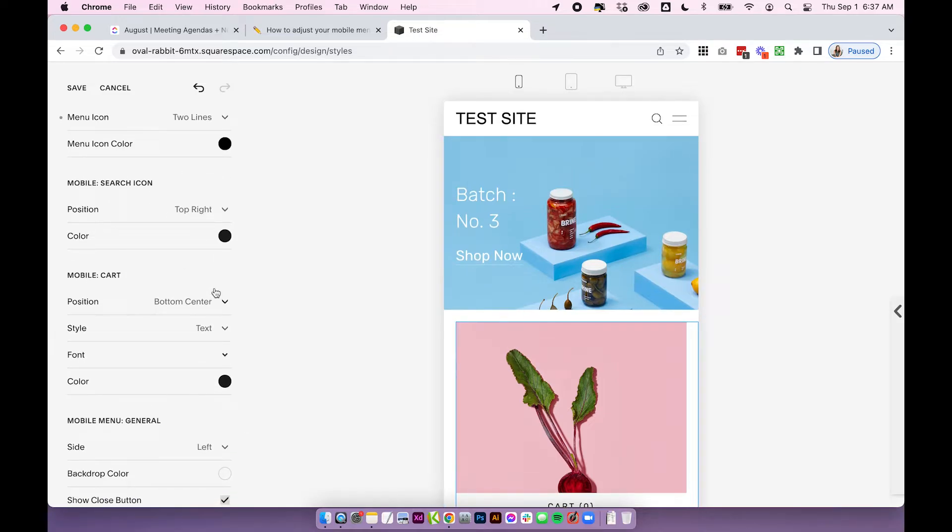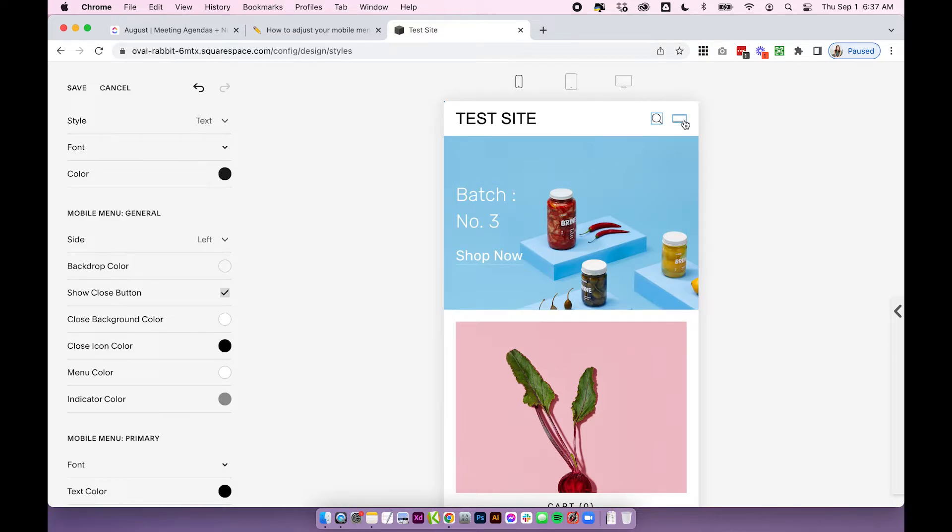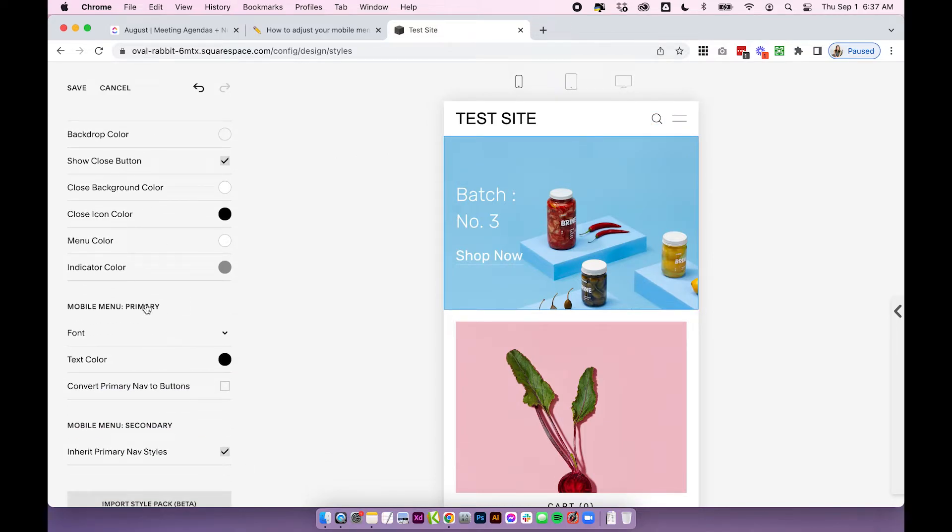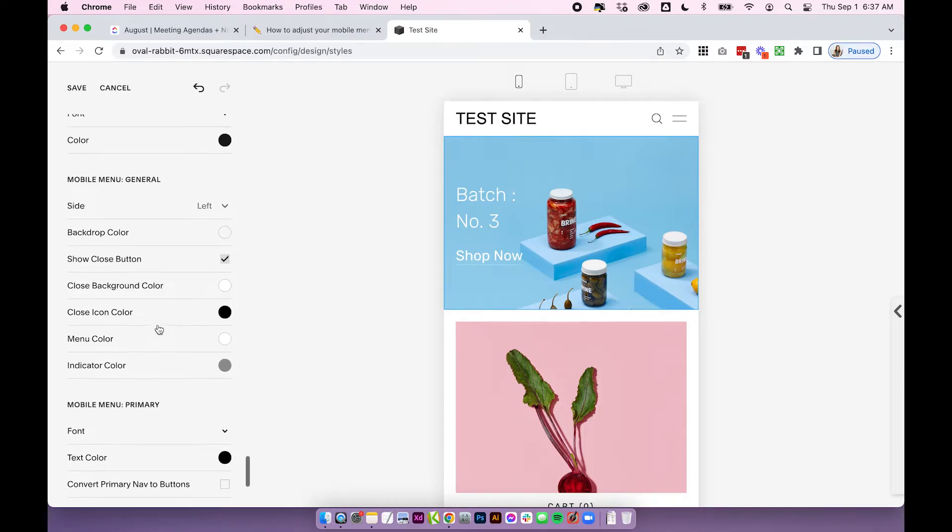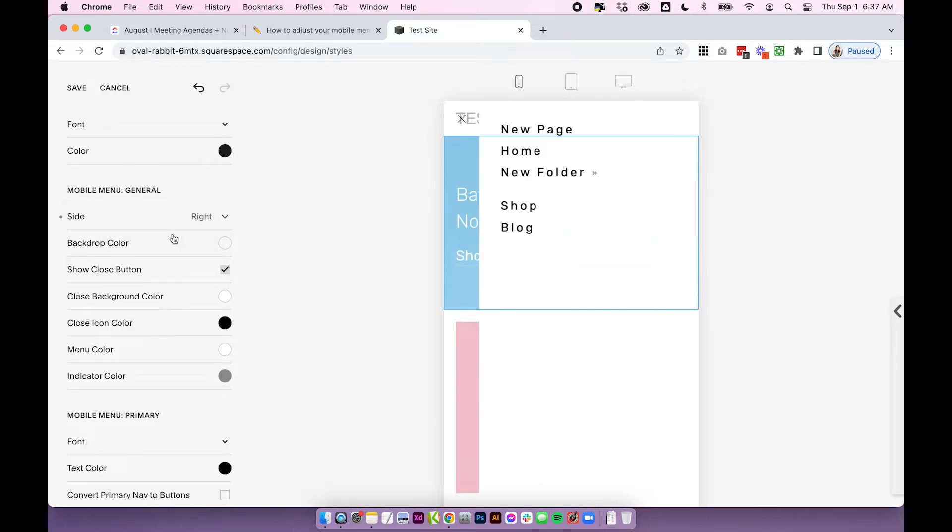Same thing again with the cart. You've got position, style, font and color. Then we're getting on to the actual menu. So the pop out menu that you see when you actually click on the menu link. We have lots of options here. So you've got the mobile menu general settings, primary and then secondary navigation settings. So when you start playing around with these settings you'll see the actual menu pop out. So let me just adjust the settings and you can see the differences and it shows them to you live which makes it really easy to adjust.